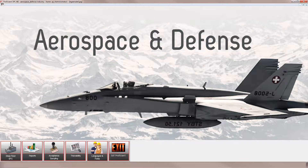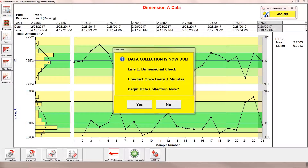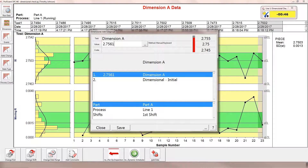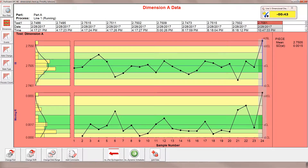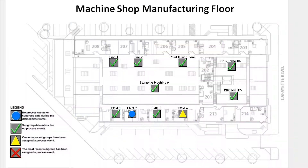Proficient is an established software application available on-premises. It delivers SPC and quality improvement capabilities to companies of all sizes and industries.